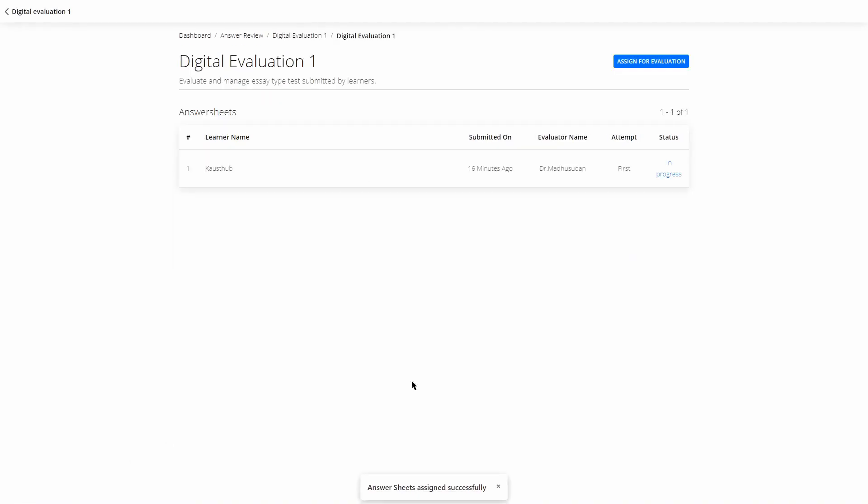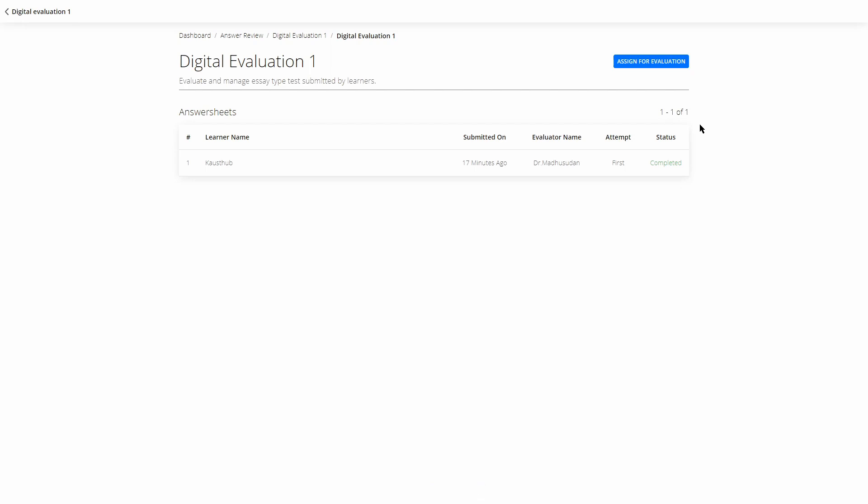You'll have a preview of what you've assigned and to whom. After that, click Save and Publish. The process is the same for the evaluator — they log into their admin panel, go to Answer Reviews, open the test, click on the learner, evaluate the answer sheet, and then publish.